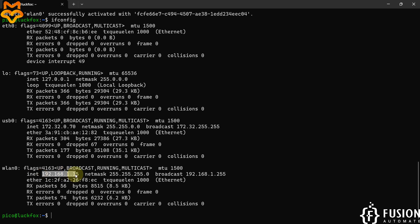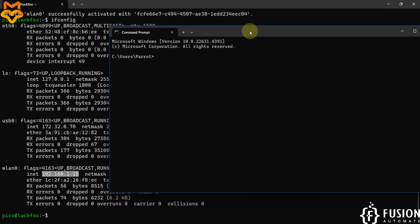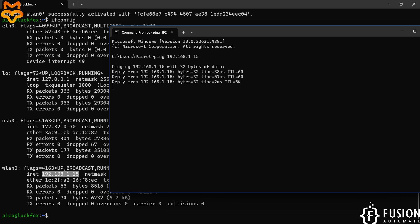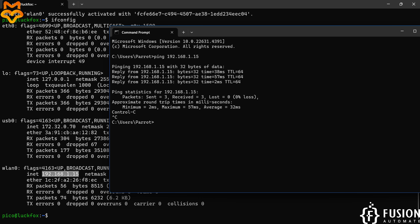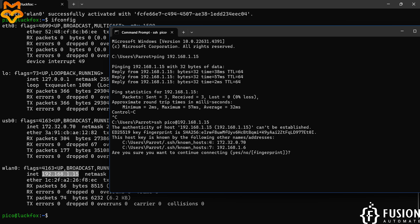Using this IP address we can access this board via SSH. So if I open a new terminal and first try to ping — 'ping 192.168.1.15' — here you can see we are getting successful ping responses. Now we'll try SSH: 'ssh pico@192.168.1.15', type yes, and provide the password — L-U-C-K-F-O-X.